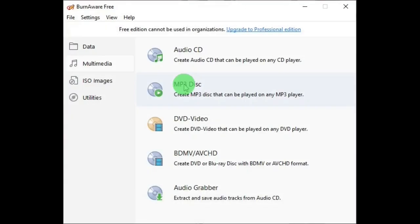The MP3 Disc Burner, and its window is very similar to the others too.